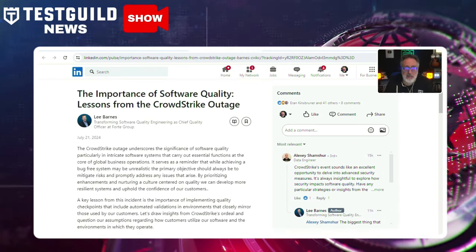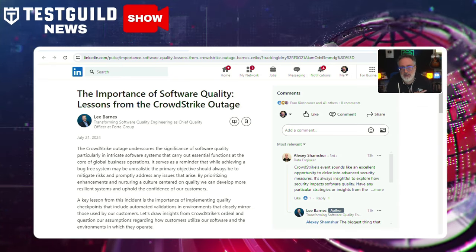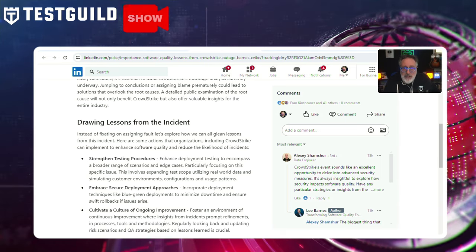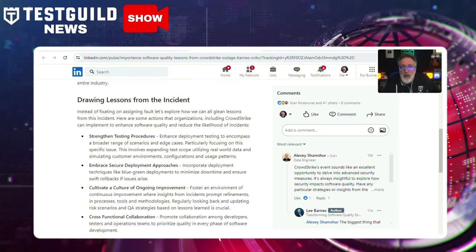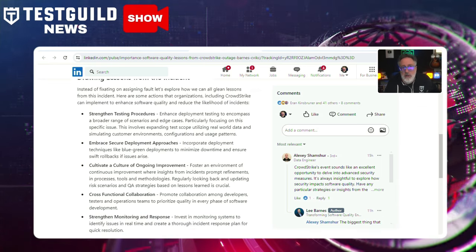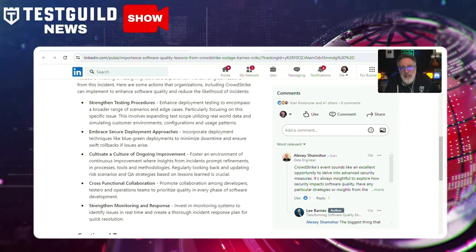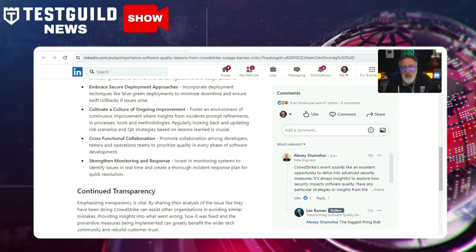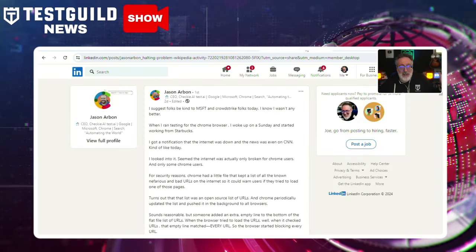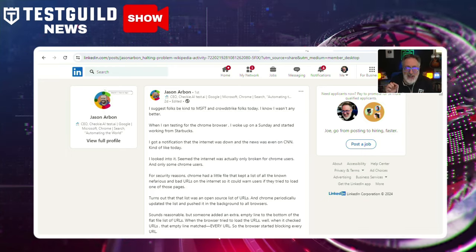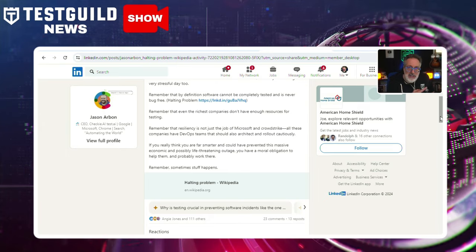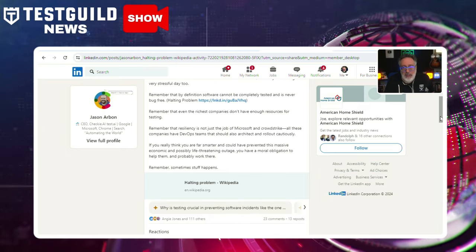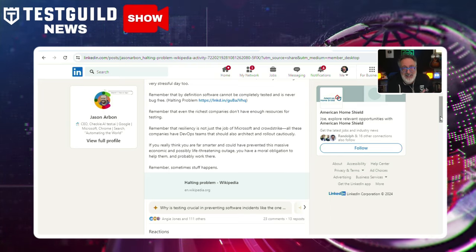What can you do about it? Another post by Lee lists actions organizations can implement to enhance software quality and reduce future incidents: Strengthening Testing Procedures, Embracing Secure Development Approaches, Cultivating a Culture of Ongoing Improvement, Cross-Functional Collaboration, and Strengthening Monitoring and Response. Finally, a post by Jason — which received over 100 reactions and 23 comments — addresses the disappointing trend of some testers taking pleasure in the CrowdStrike issue. Read the comments and let me know: could this have been avoided with better testing in place?